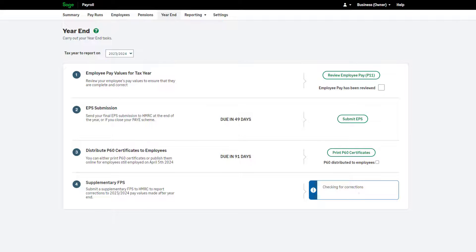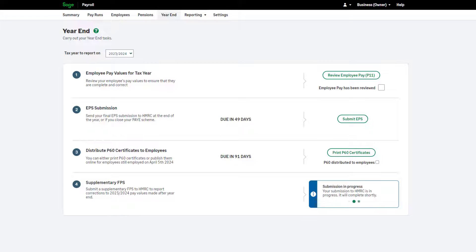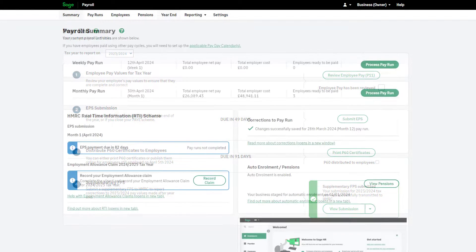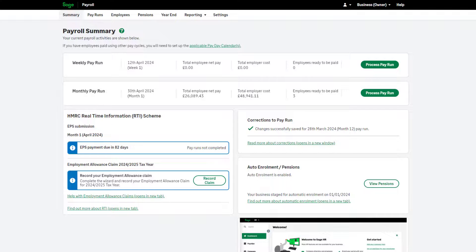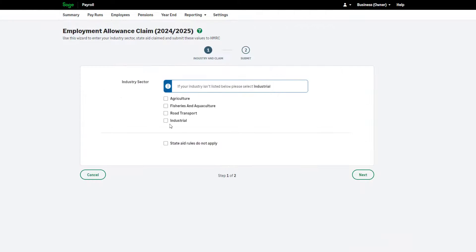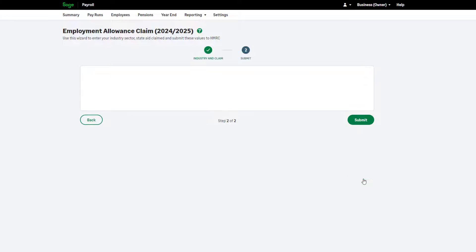Start processing in the new tax year with confidence, as Sage Payroll updates automatically. Submit your employment allowance claim for the new tax year by clicking here and following the on-screen steps.